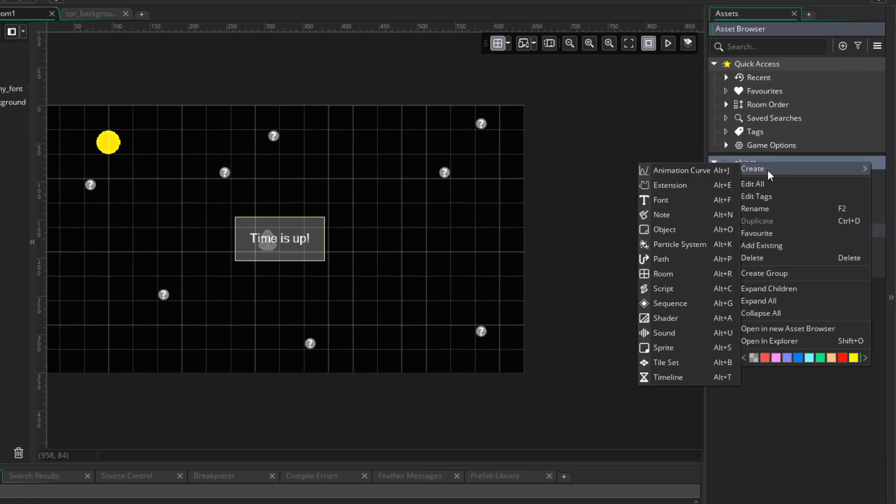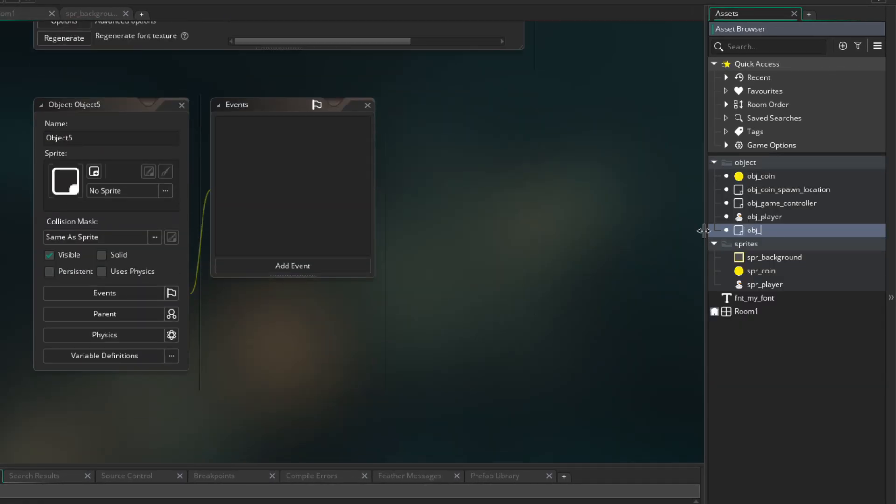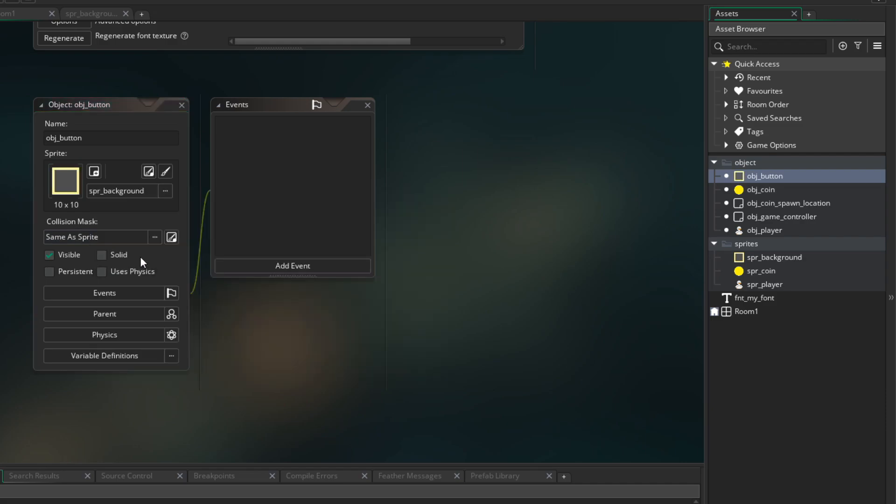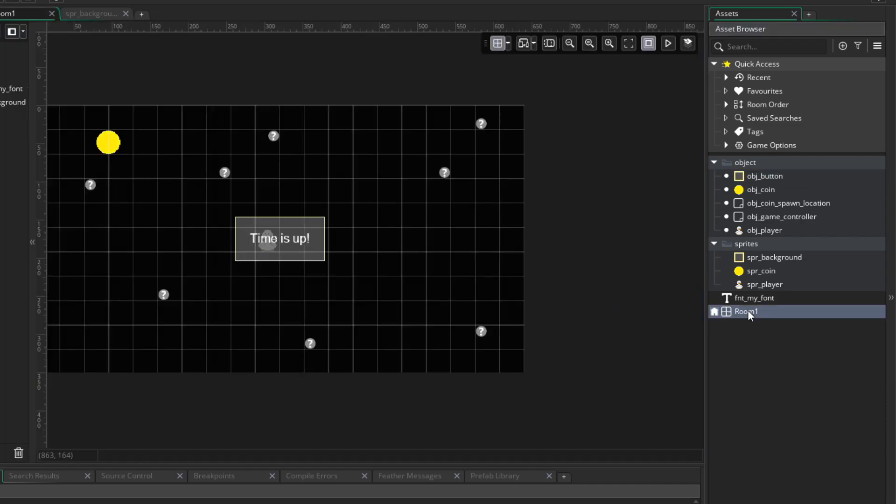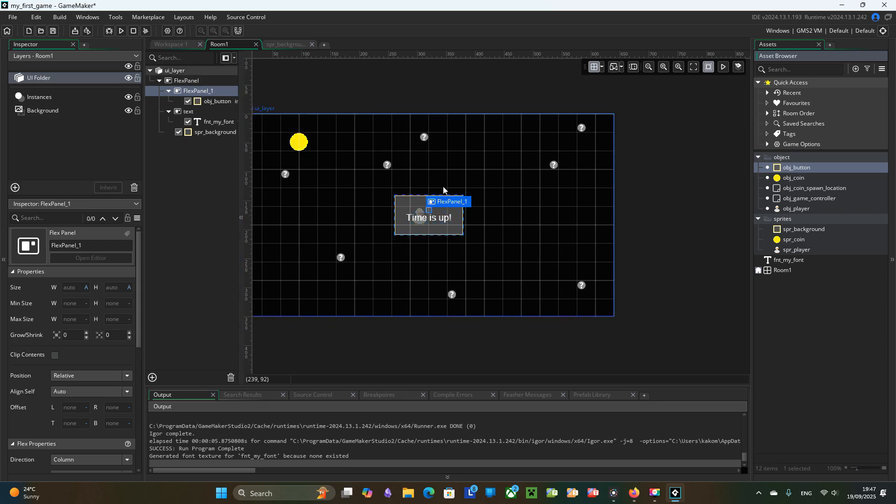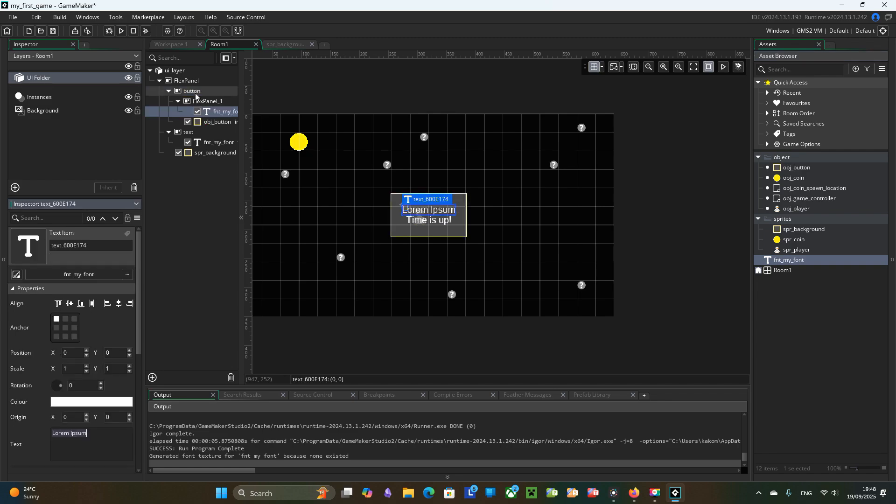Then I need to create an object button. I will use the same UI background sprite to it and add text inside the button using the same font. I need to adjust stretch, padding and margins so button and text look correct.